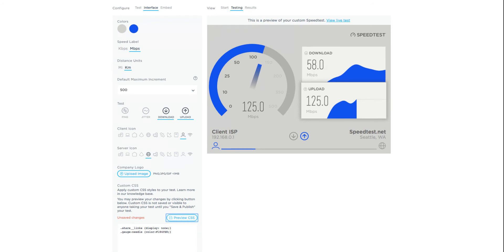Finally, let's make the background of the test white, but only after the user starts the test. To do so, you'll need to update both the background color of the test and the gauge.